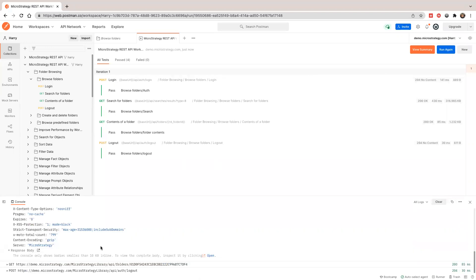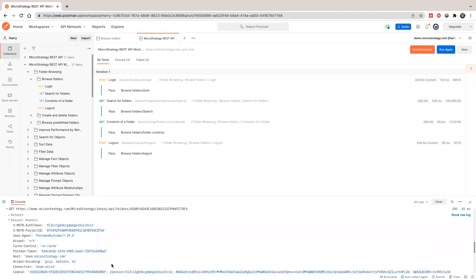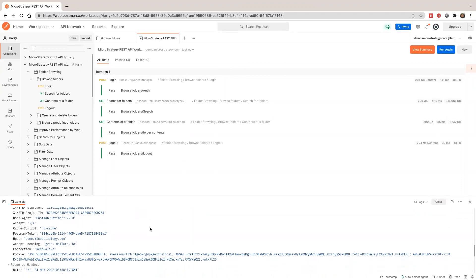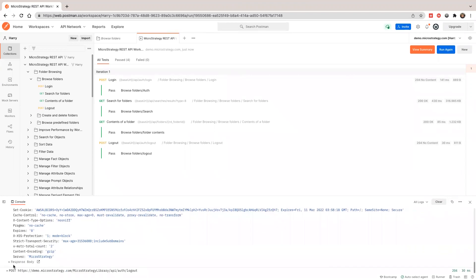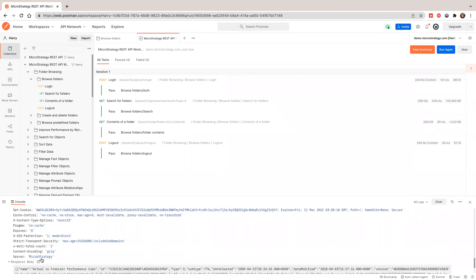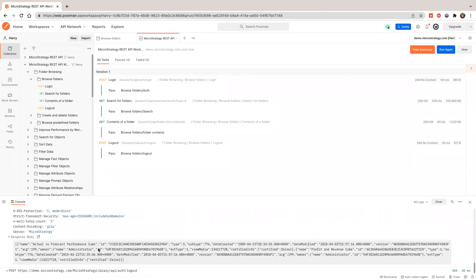It saved the folder, then gets the content of the first folder, and then closes. The content of the first folder is shown here. This is the folder browsing workflow.